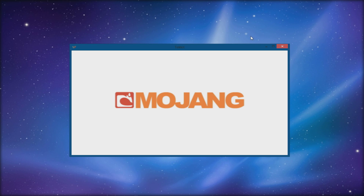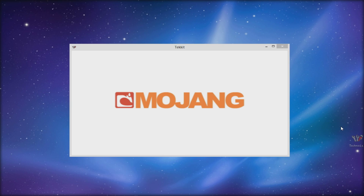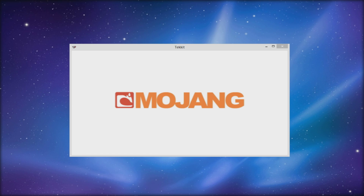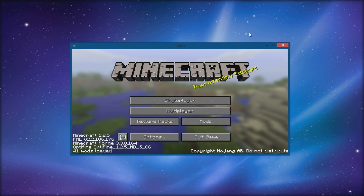Just a quick note: if you want to run a TechIt server, you have to have a separate TechIt launcher, which is also downloaded from the site. All you do is download that little .exe file, double-click it, sign in, and you're good to go — it's really simple, no further explanation needed.